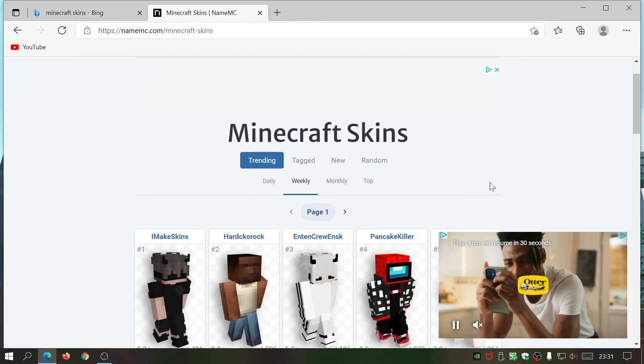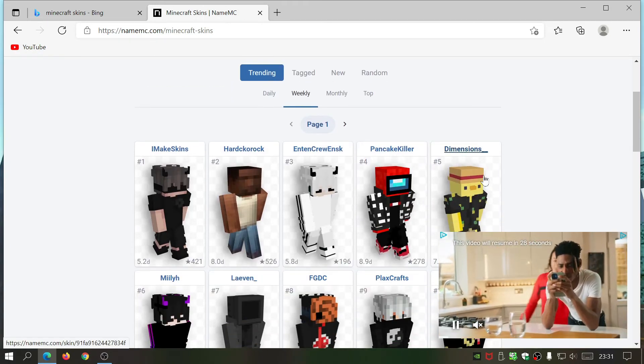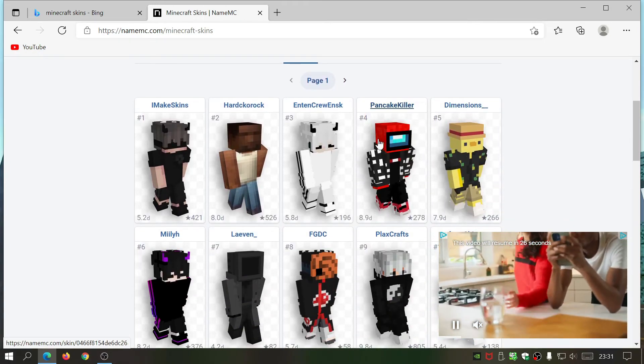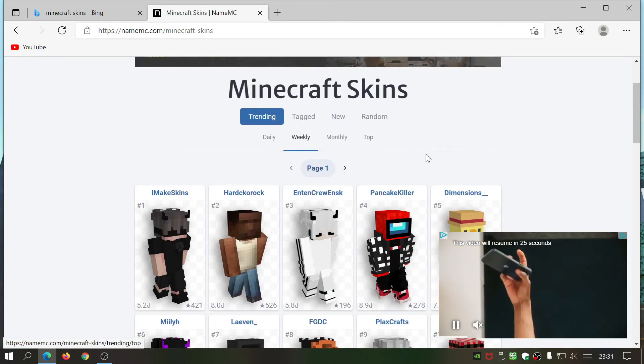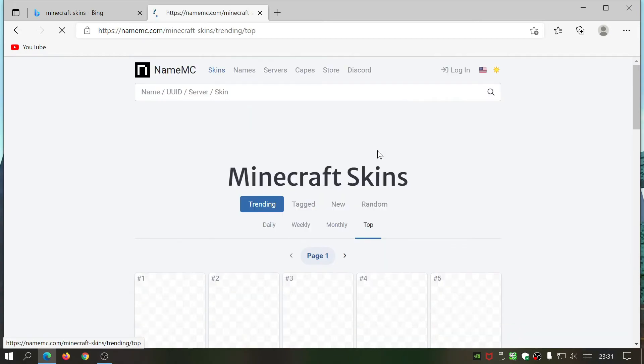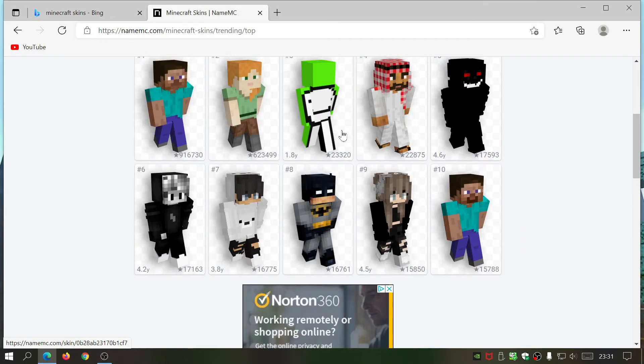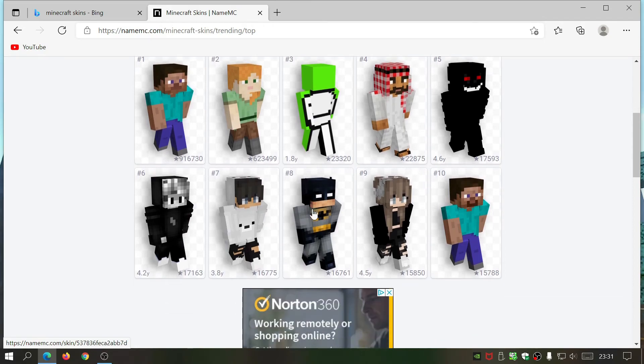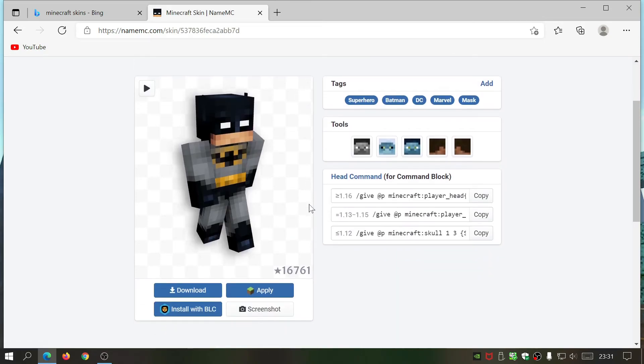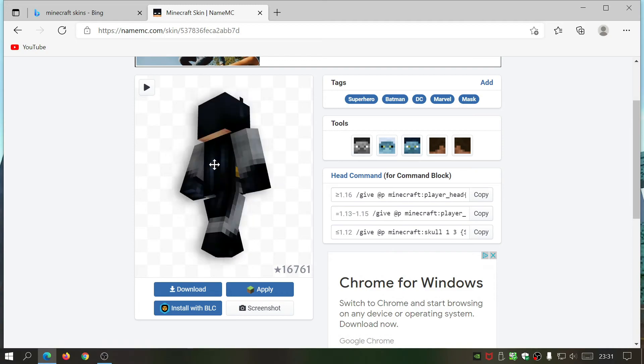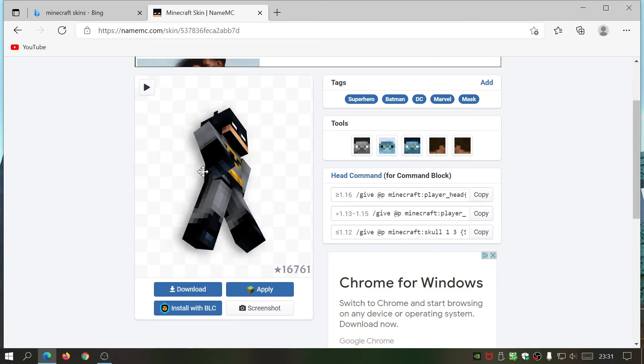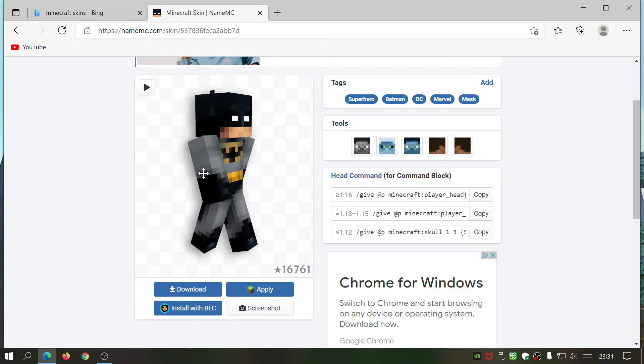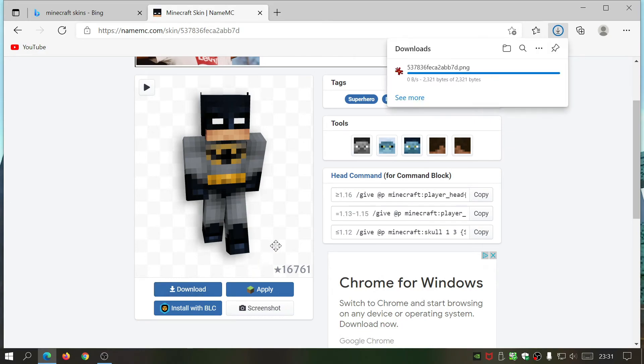So what we're going to do now is download one of these skins. Let's sort by top skins. Let's go for this Batman one that looks interesting. As you can see, you can actually rotate the character as well. All you need to do is click on download.